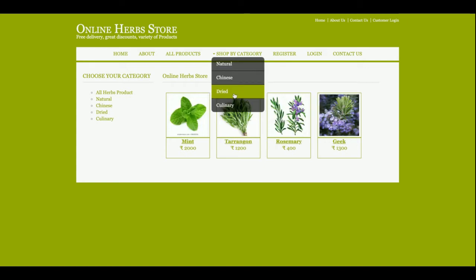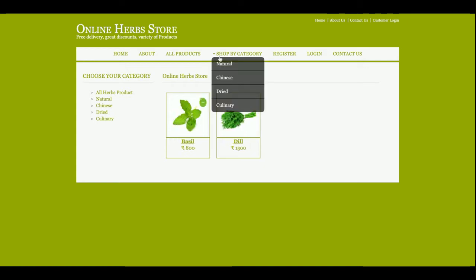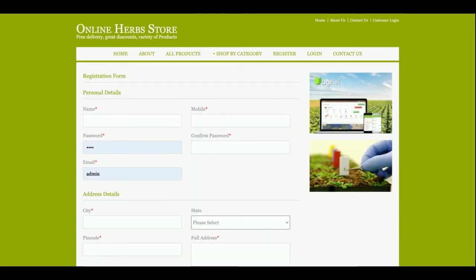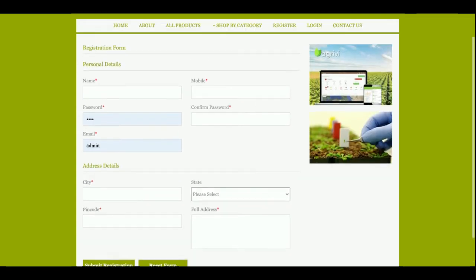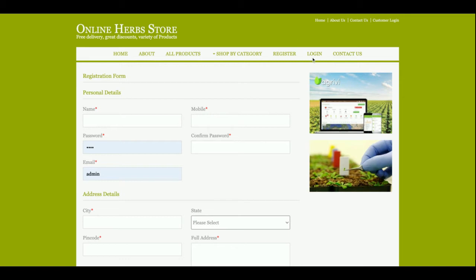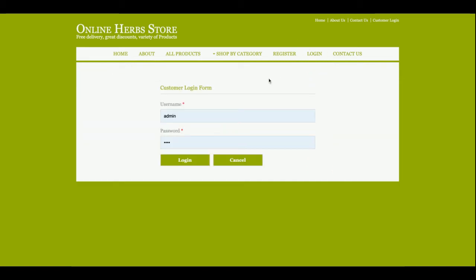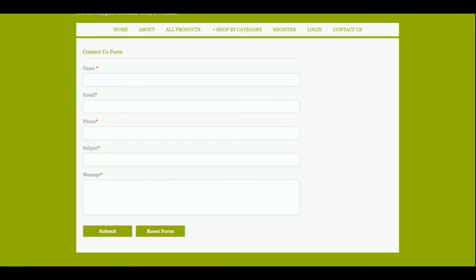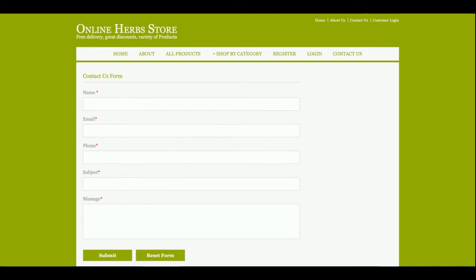The same category filter menu is available here as well. These are the categories, and the same categories are available in the navigation menu. For buying a product you must have a user ID and password — without them you will not be able to make any purchase. So you need to register on the website. This is the registration form where you can register, and this is the login form where you can log into the system. This is a Contact Us page — it's a static page and I am not saving any contact form values to the database, nor sending any email or SMS.